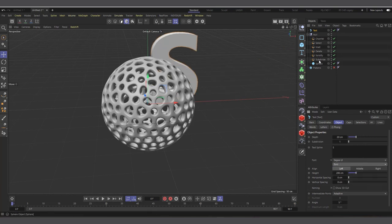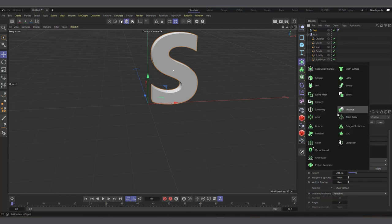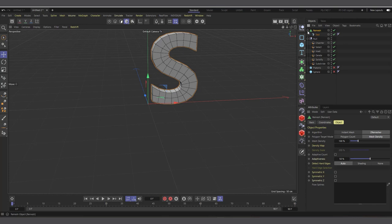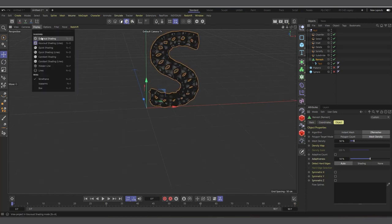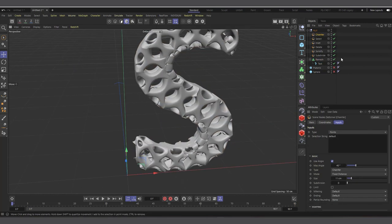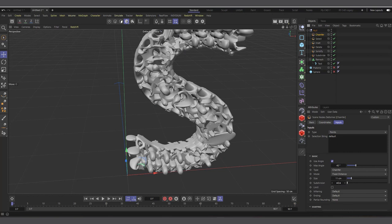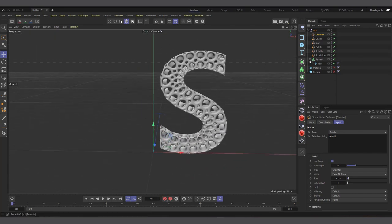This could even work on text. Let me type 'XS' and make it bold. The text doesn't have enough segments, so I'll put it in a Remesher — create a Remesh and make the text a child of it. You can see it now has enough segments. I'll reduce the Remesh to around 40-50 percent, then make it a child of the Subdivision Surface. You can see it's working on the text. If something intersects, the Chamfer is usually the issue, so adjust the size — maybe 4 — and it works.